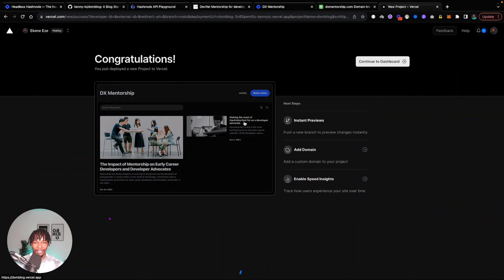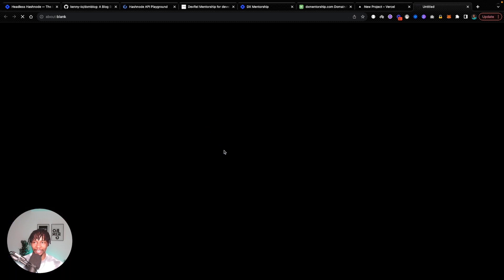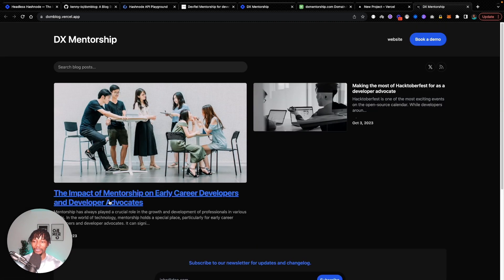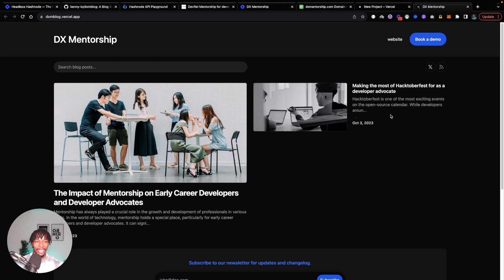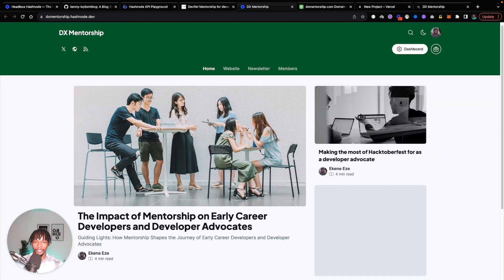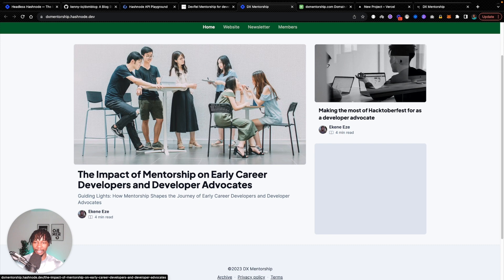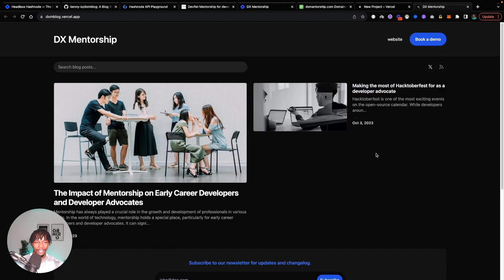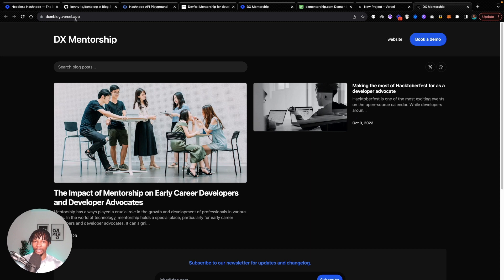And it looks like our deployment is successful. So if you look at this, I think it's going to look exactly like this. Fantastic. So I see some of the blog posts that I have on Hashnode showing up here. If you look back on Hashnode, you see that we get exactly the same thing, except this time we have it on this new domain.